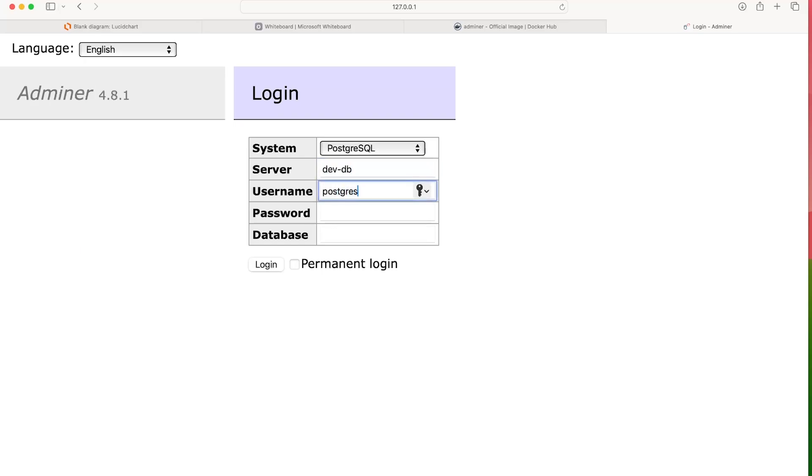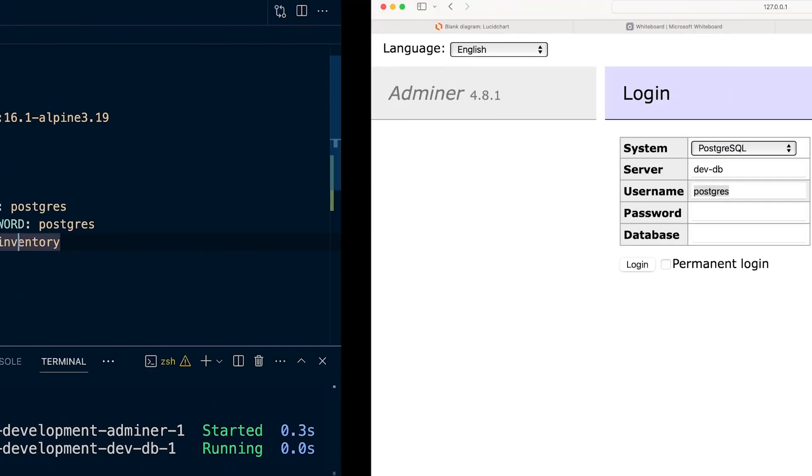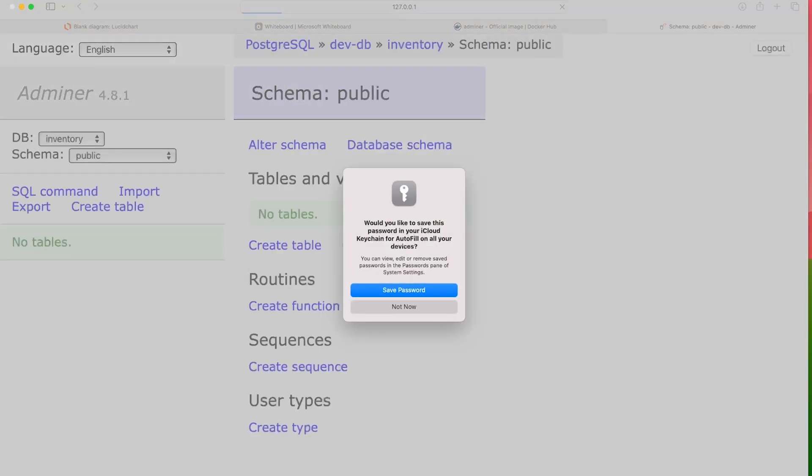The username is going to be Postgres. That's what we've defined within our settings here. And the database is called Inventory. We don't need to worry too much about the database name. Let's see if we can log in.